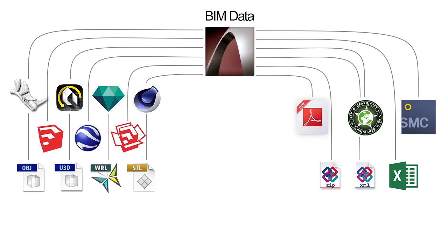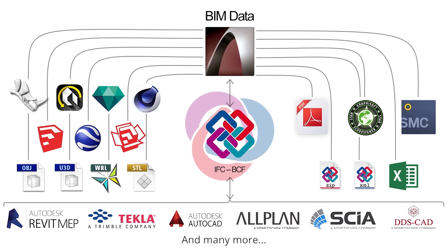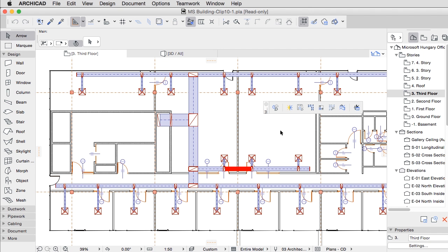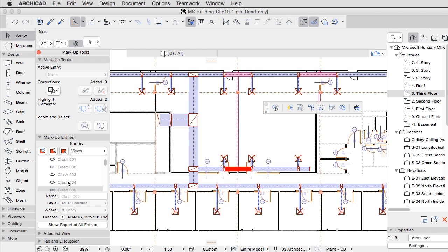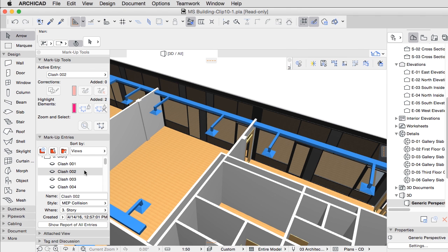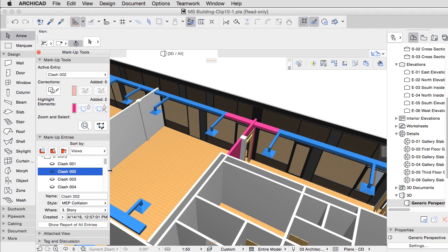Model-based analysis ensures that you'll catch those design issues that could cause construction issues later down the line. For example, if your MEP consultant is also using a BIM-compatible program, you can import the MEP data to ARCHICAD via IFC and discuss necessary wall or slab penetrations or carry out collision detection.